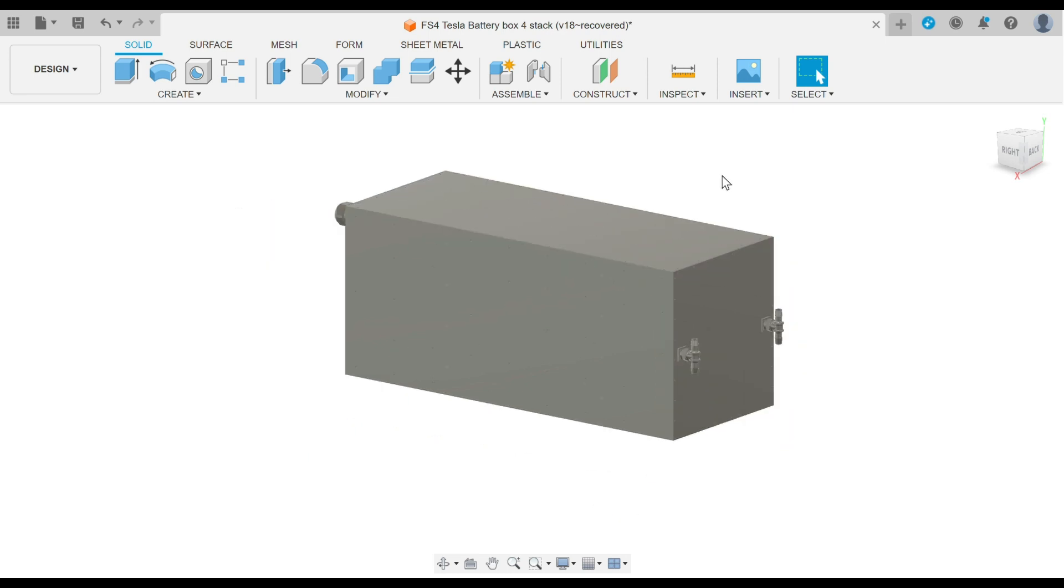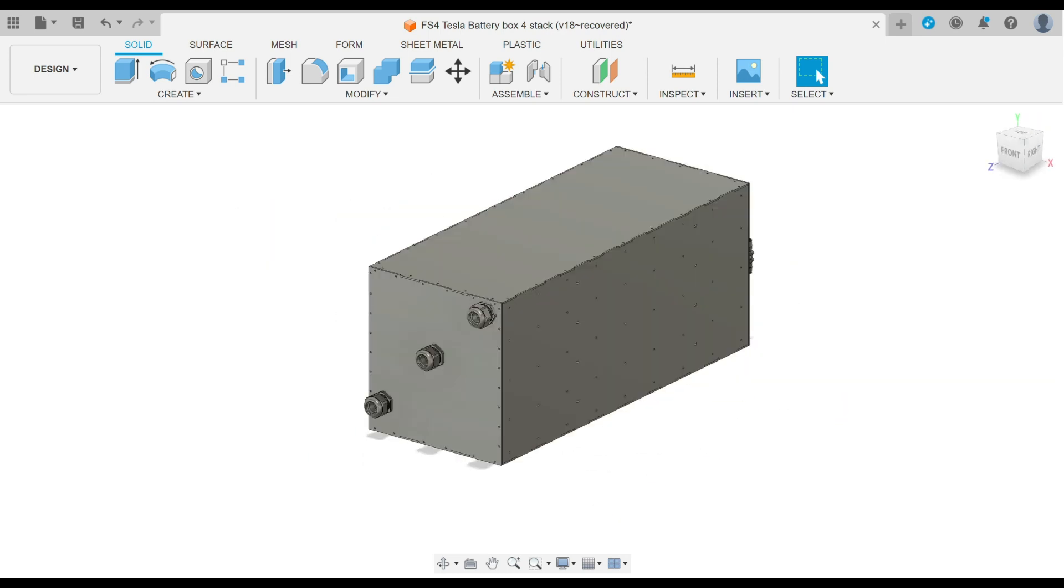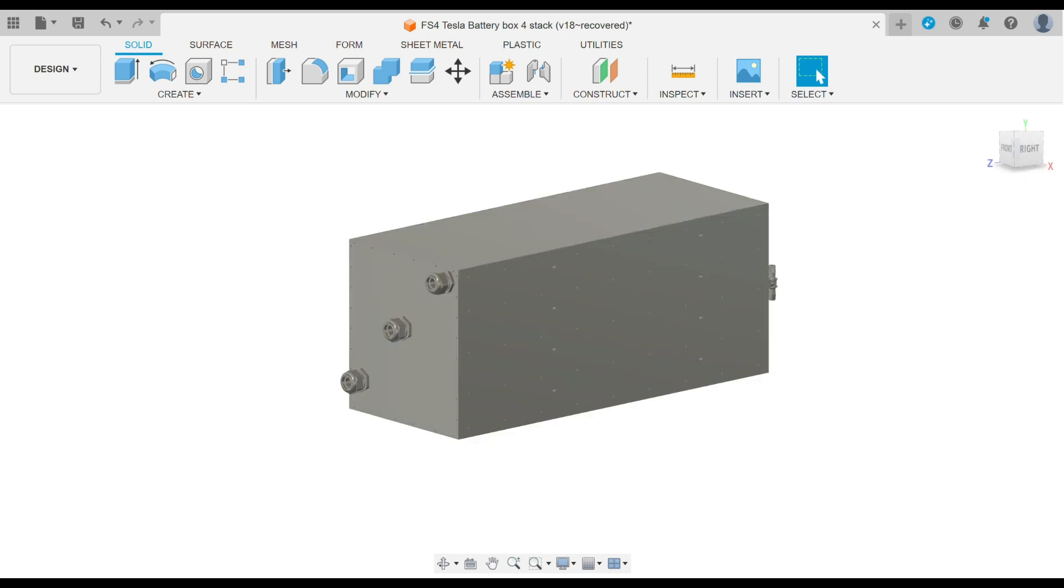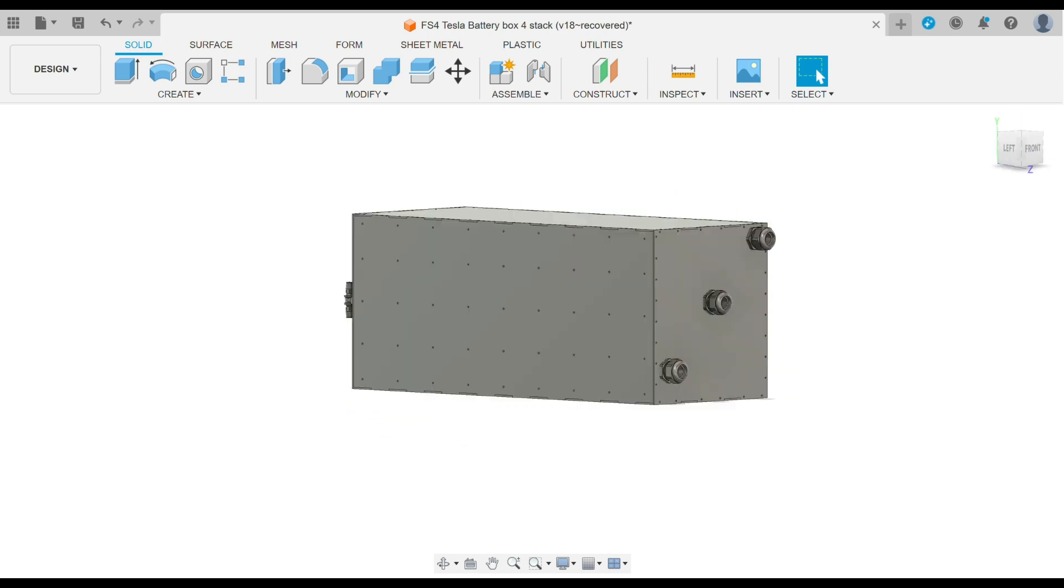So this will be one of four. Hopefully the actual construction comes together like it's planned. This box is now called the FS4, that's the flat stack four. And if you can imagine, this design can just be stacked even higher.